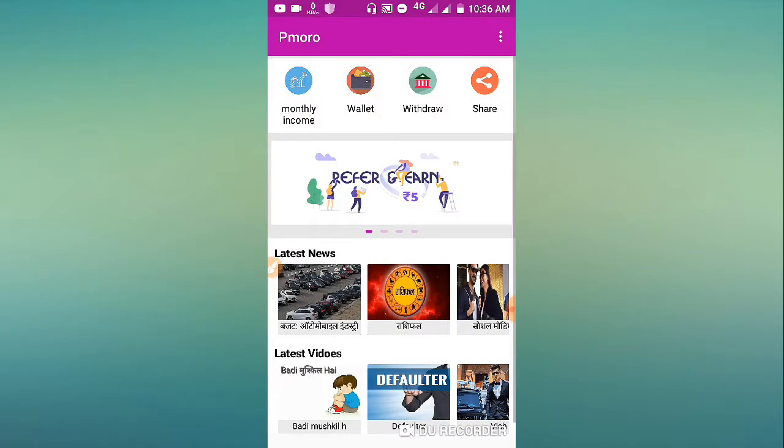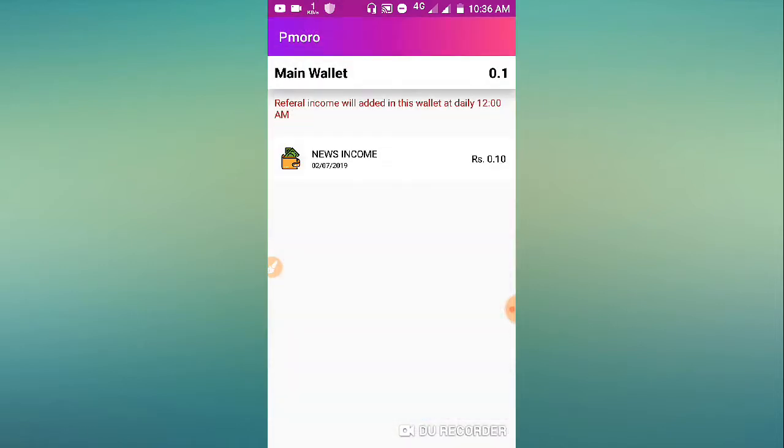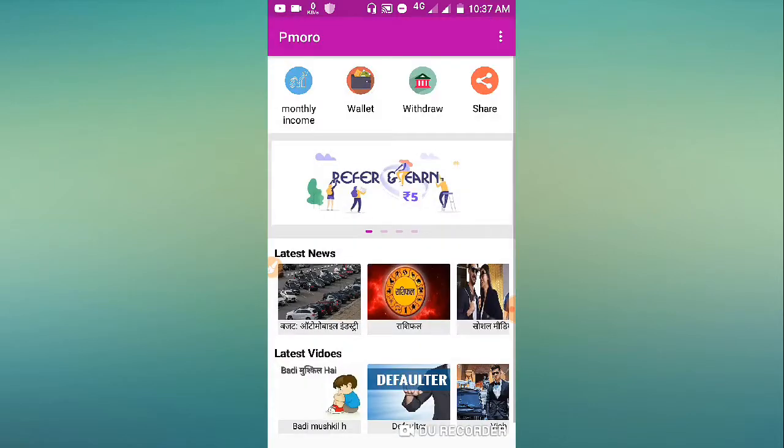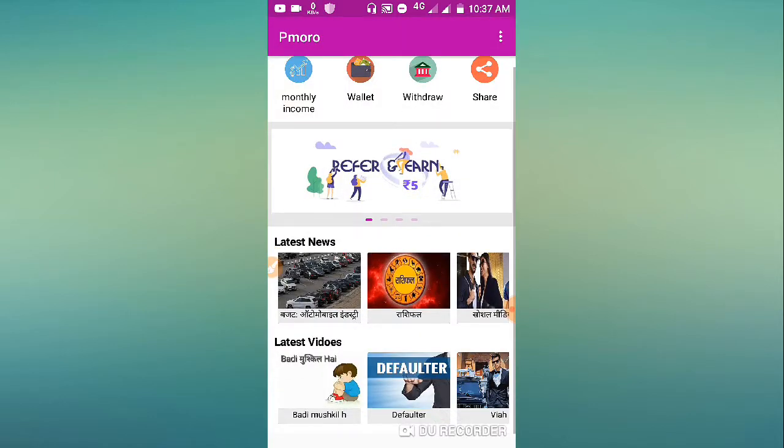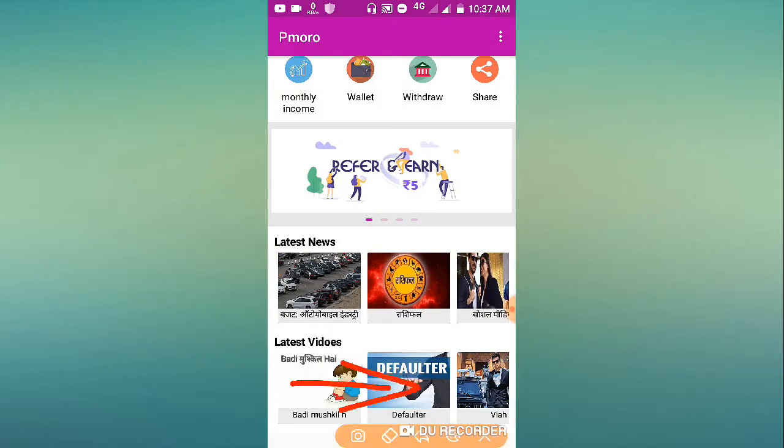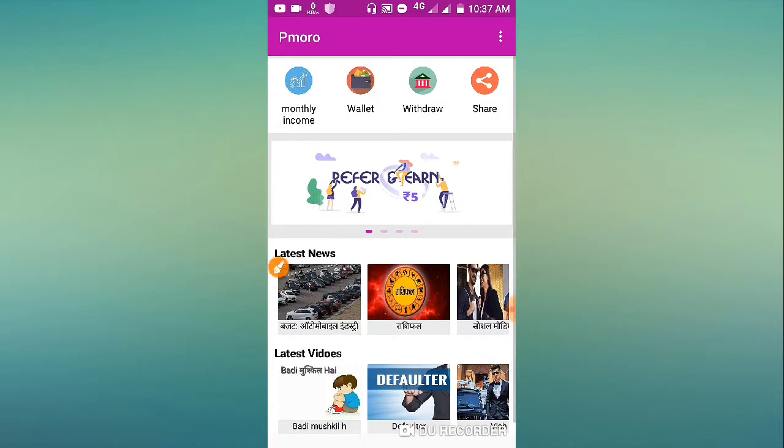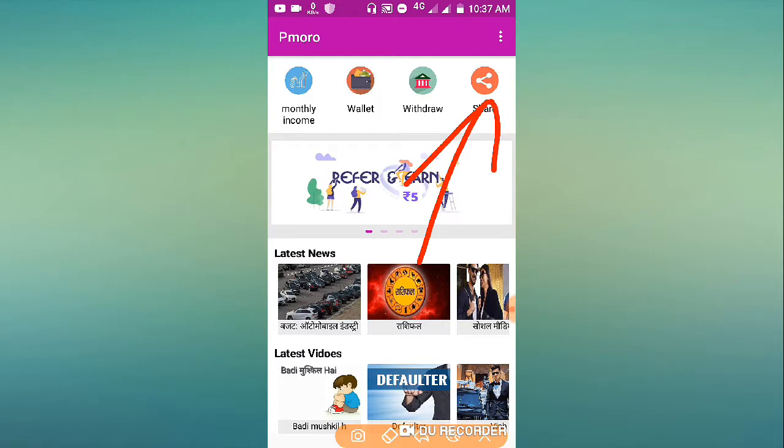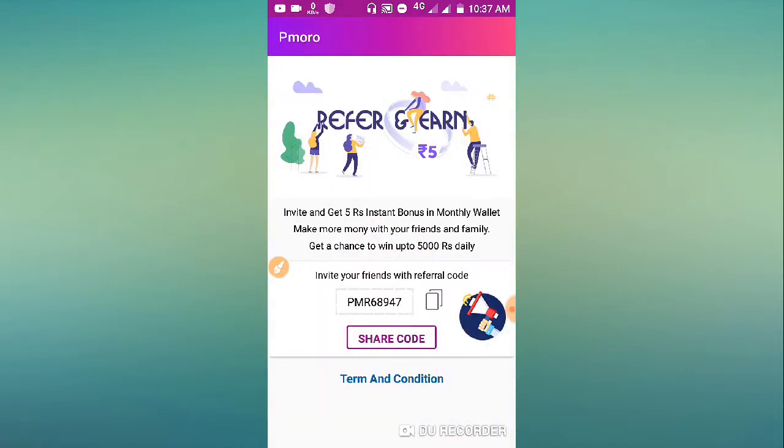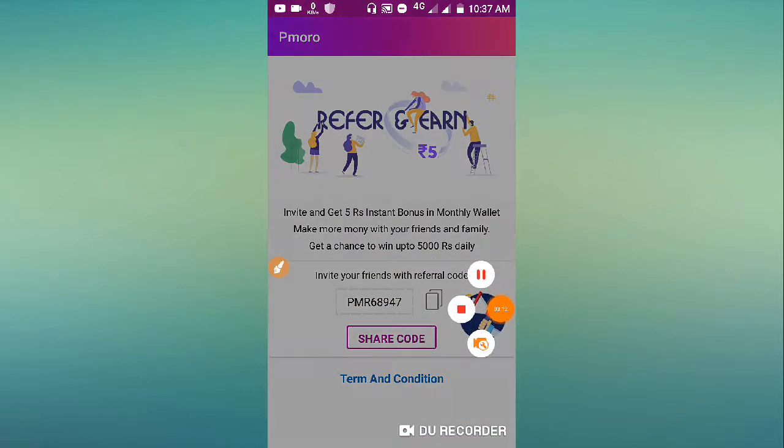The amount gets added to your wallet. You can withdraw from this application by watching videos - you earn 0.10 percent per video. When you go to the video section, you can also refer others.